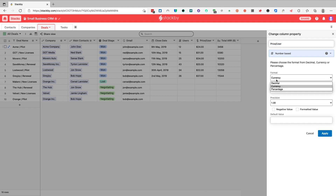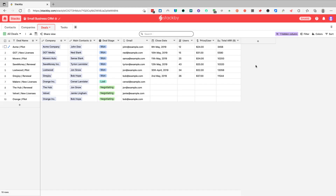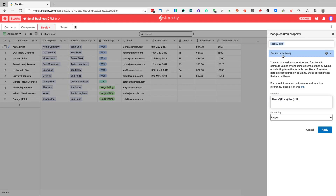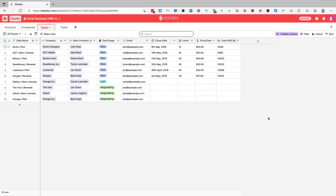Price per user is again a number-based column, just formatted as currency instead of decimal or percentage. The total value column — you can see by its icon — is formula-based. We can use Stackby to run formulas similar to Google Sheets or Microsoft Excel: simply type the formula and Stackby will calculate and display the result in the column.